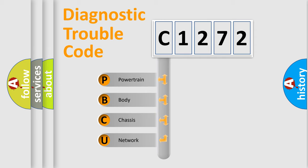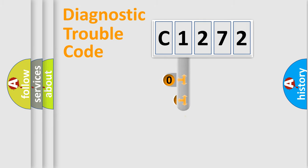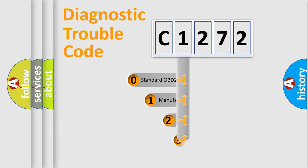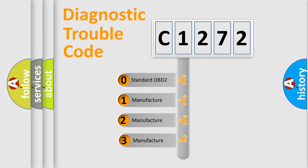We divide the electrical system of an automobile into four basic units: powertrain, body, chassis, and network. This distribution is defined in the first character code.